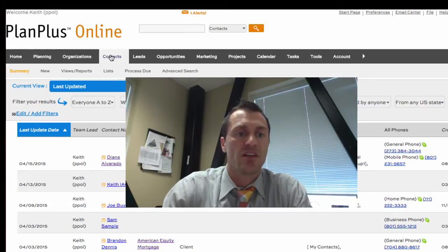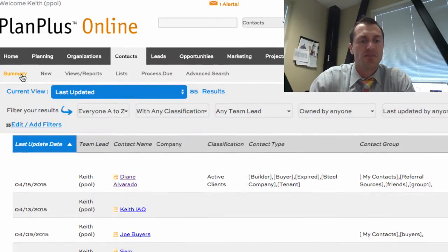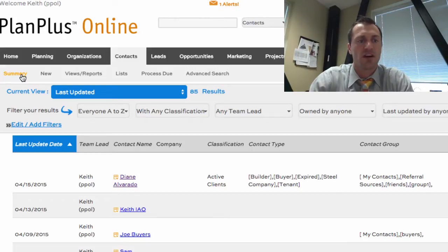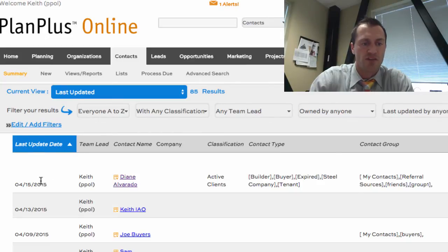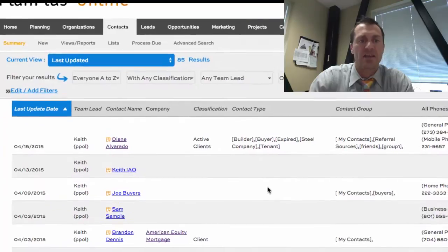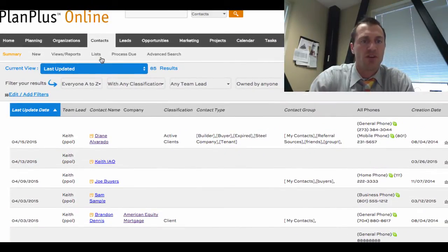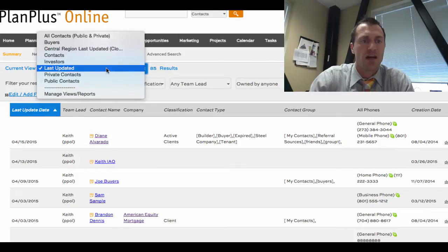I'm going to click over here on the contacts tab and contact summary. Contact or contact summary basically take me to the same place. There are two types of contact views to get familiar with. One is what we call a summary view — a summary view is kind of like a spreadsheet view where you've got rows and columns of data. In PlanPlus you can determine which records show up when you click on the contacts tab by manipulating the current view.